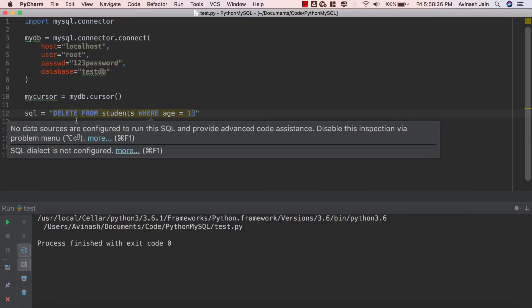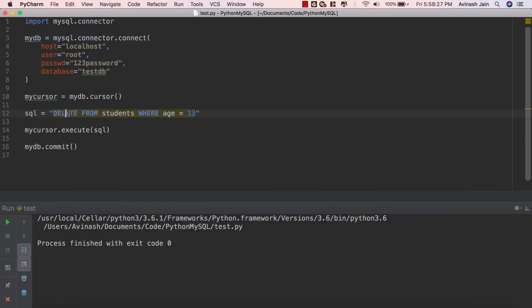So again you can use the DELETE command in SQL to go ahead and delete any item from your MySQL database.